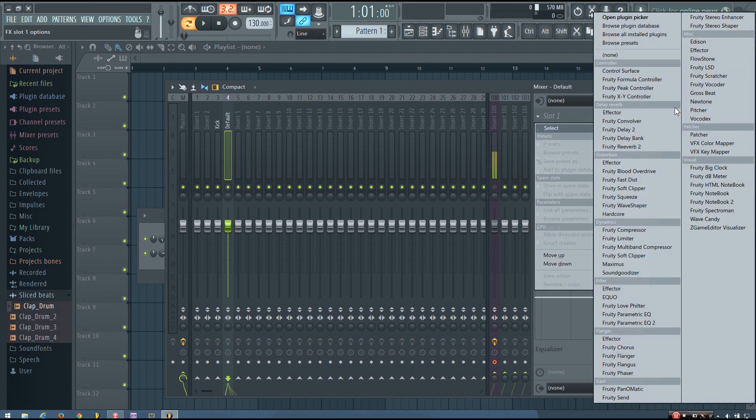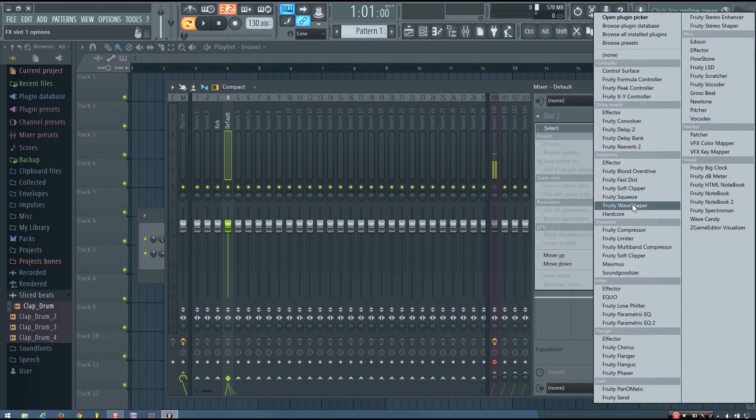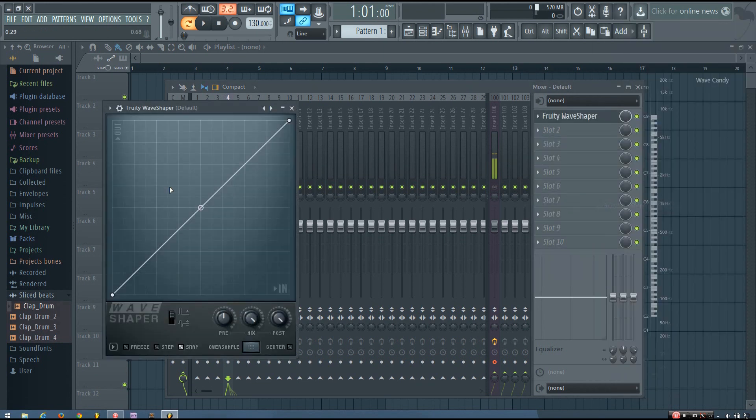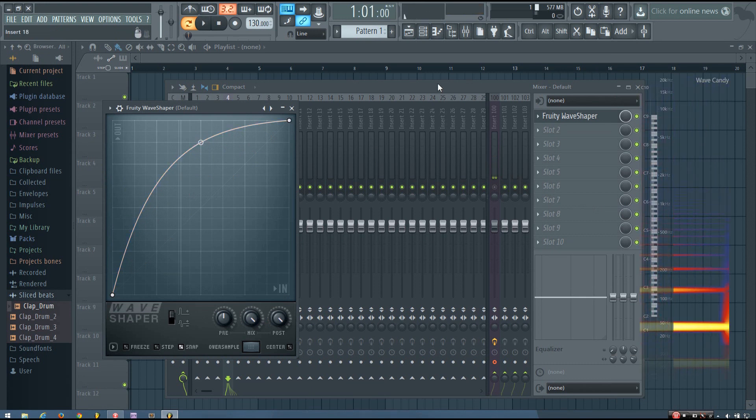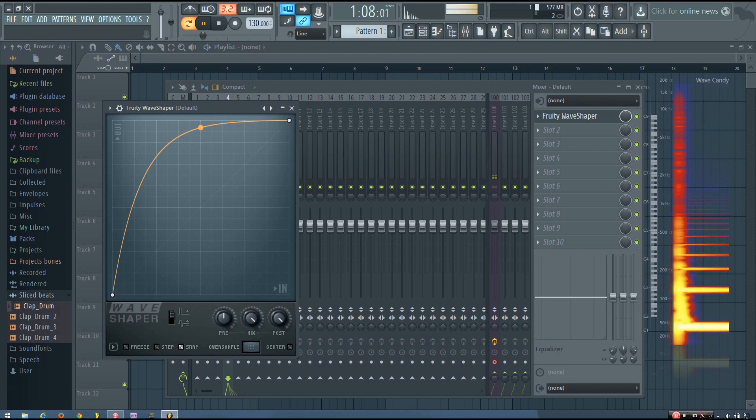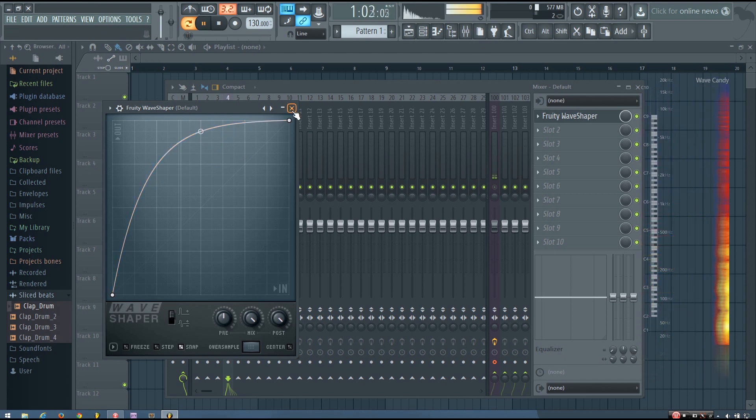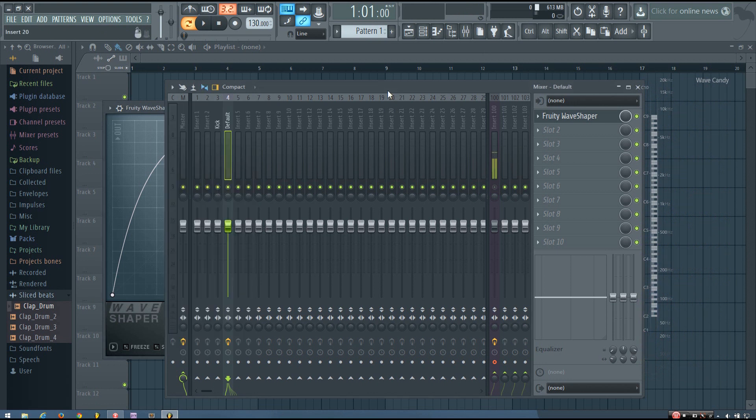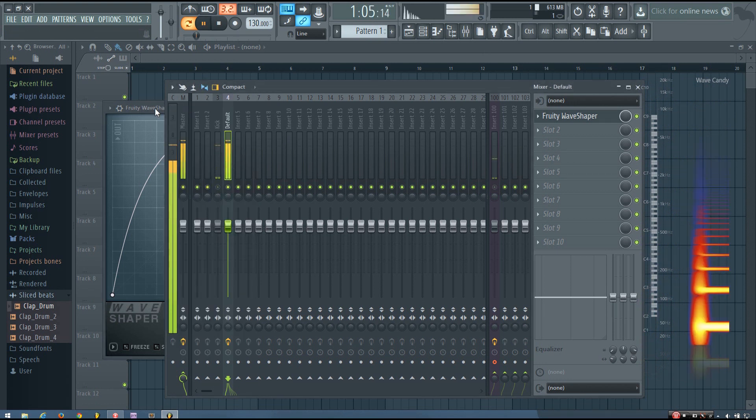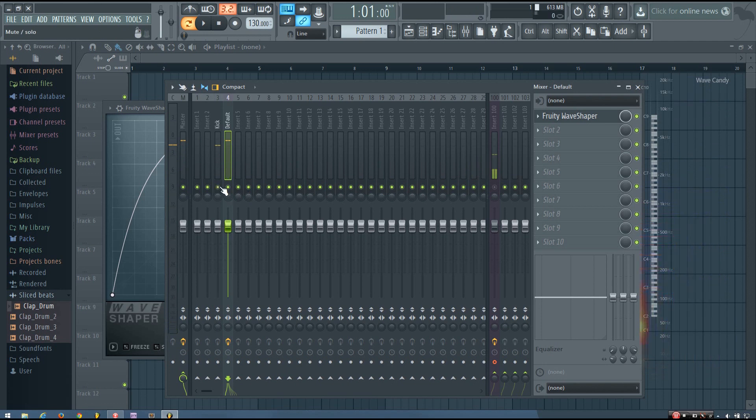So I'm going to add a fruity wave shaper to just add a bit of saturation for demonstration purposes. And you can hear now the bass is nice and fat. And a nice fat 808 bass.